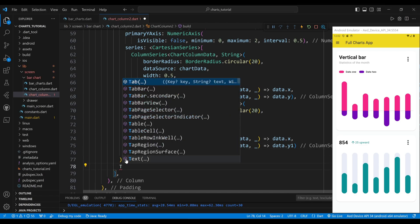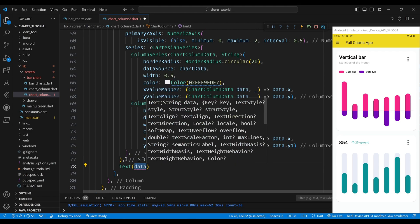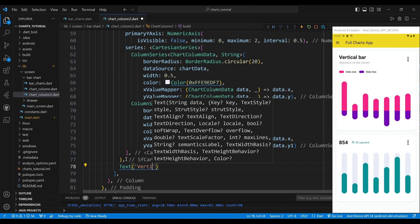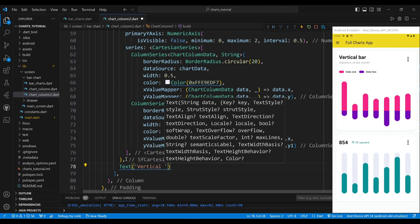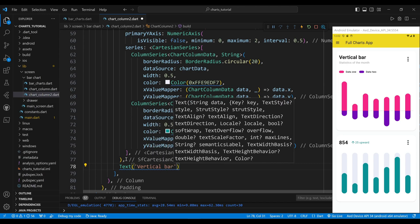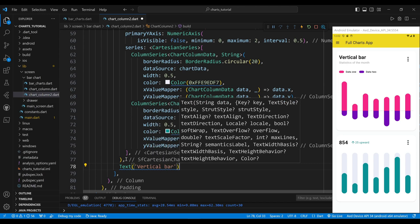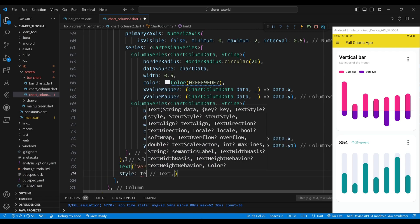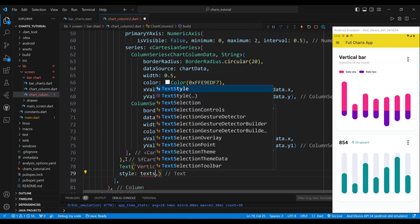The third child of the column widget is a text widget, which will display the word 'Vertical Bar'. We set the style of the text widget to have a font size of 28 pixels, a bold font weight, and a black color.